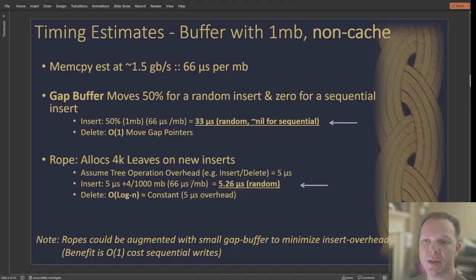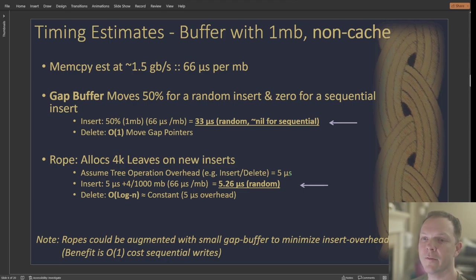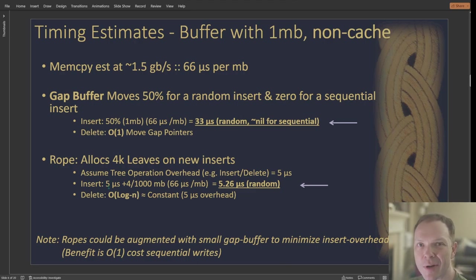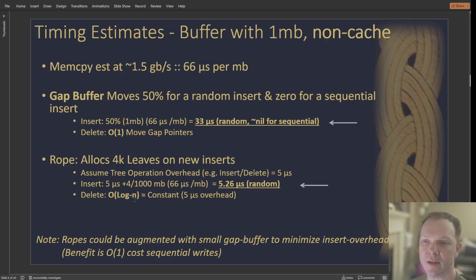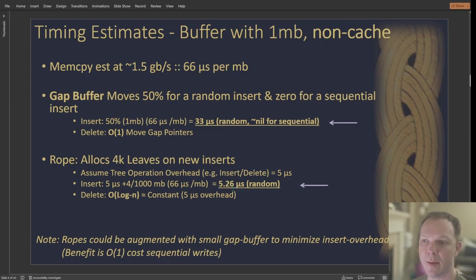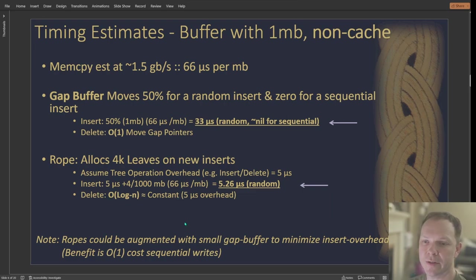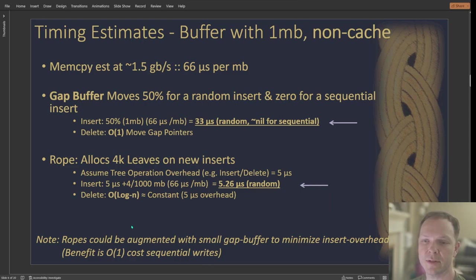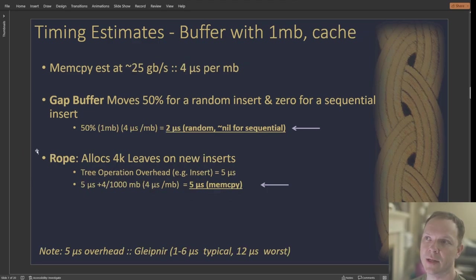So we're assuming that there's a tree operation overhead. And if on insert and delete, and I just picked five microseconds, later in the presentation I'll get into it. But I think it's actually probably closer to two and a half. And so you get your overhead costs again, two and a half, five, pick your number. And but it's a really small allocation. And so that's like four kilobytes. And so that's basically like a quarter microsecond for the memory portion, and then the tree overhead. So your deletions are log(n), that's pretty much our constant for tree operations. And there's the note again, that you could put a small gap buffer to help get the benefits of both. At the cost of additional complexity.